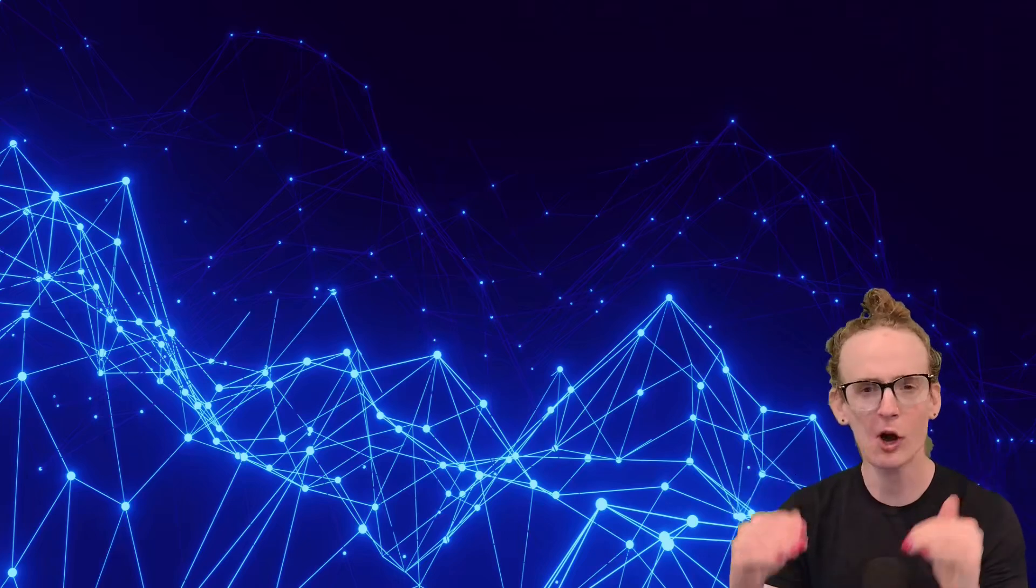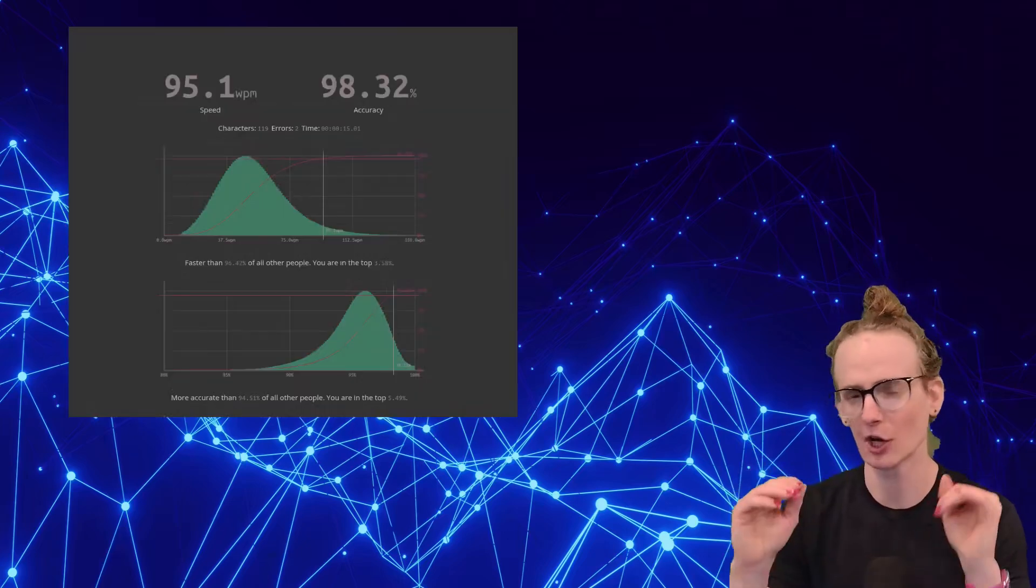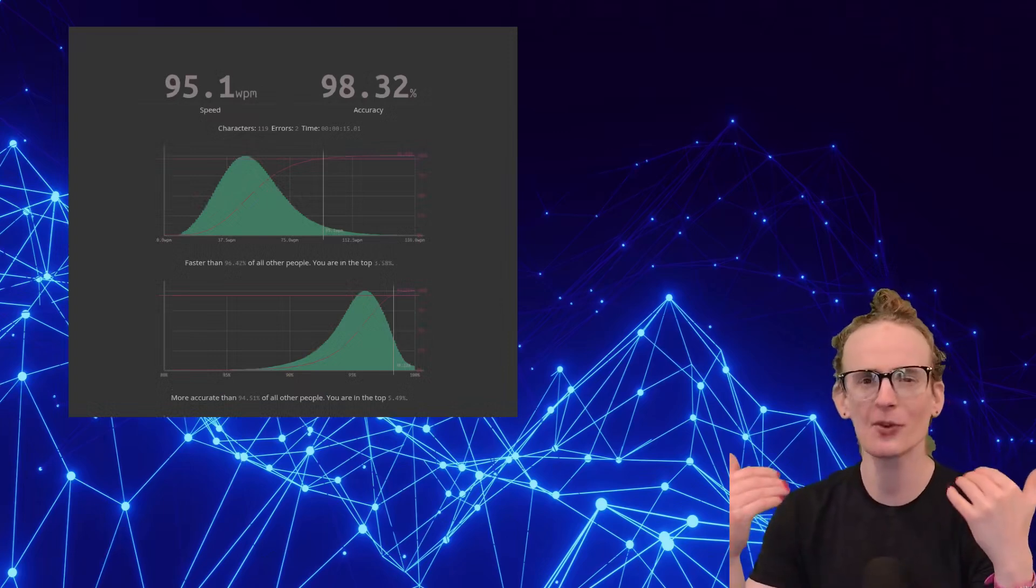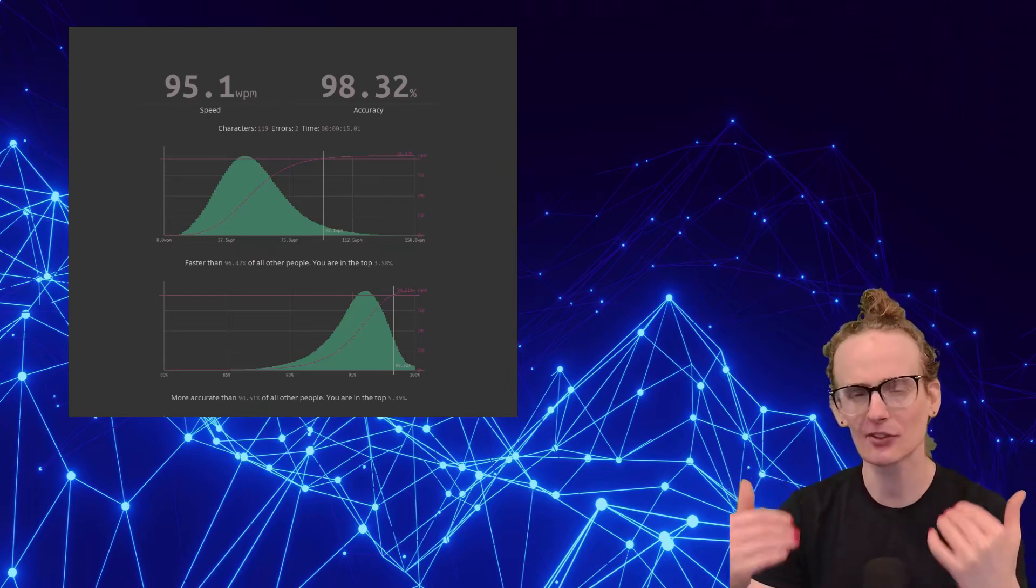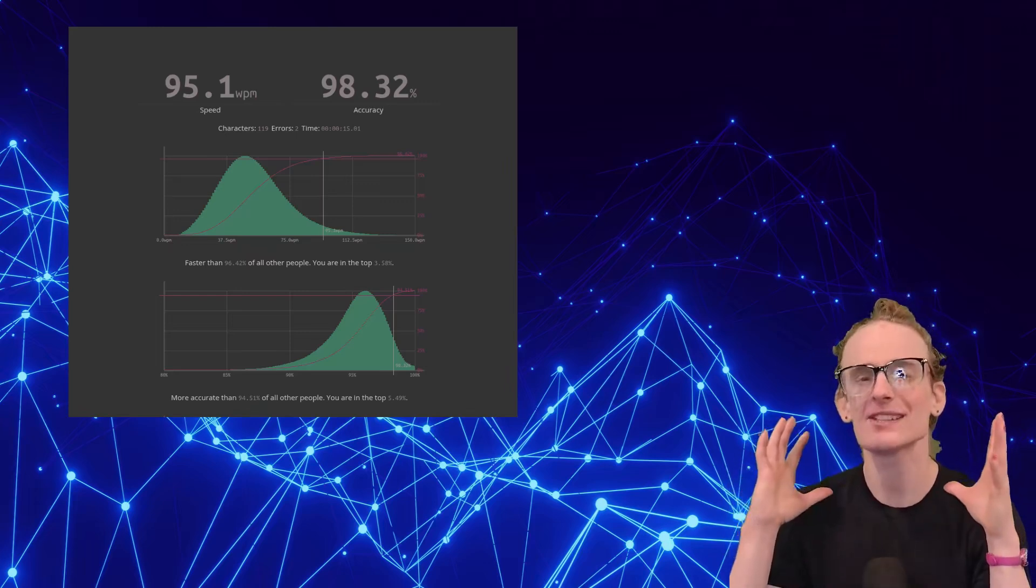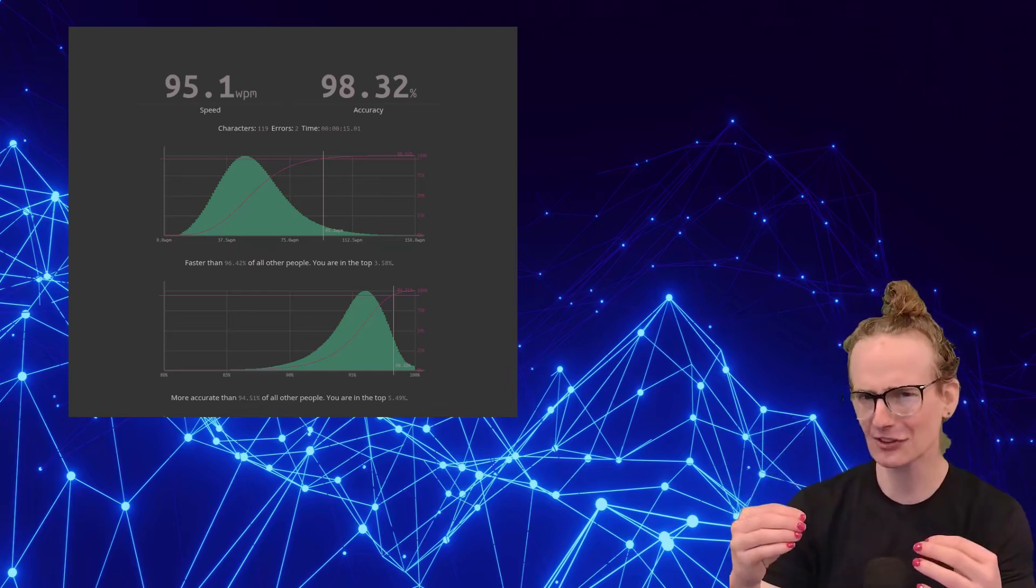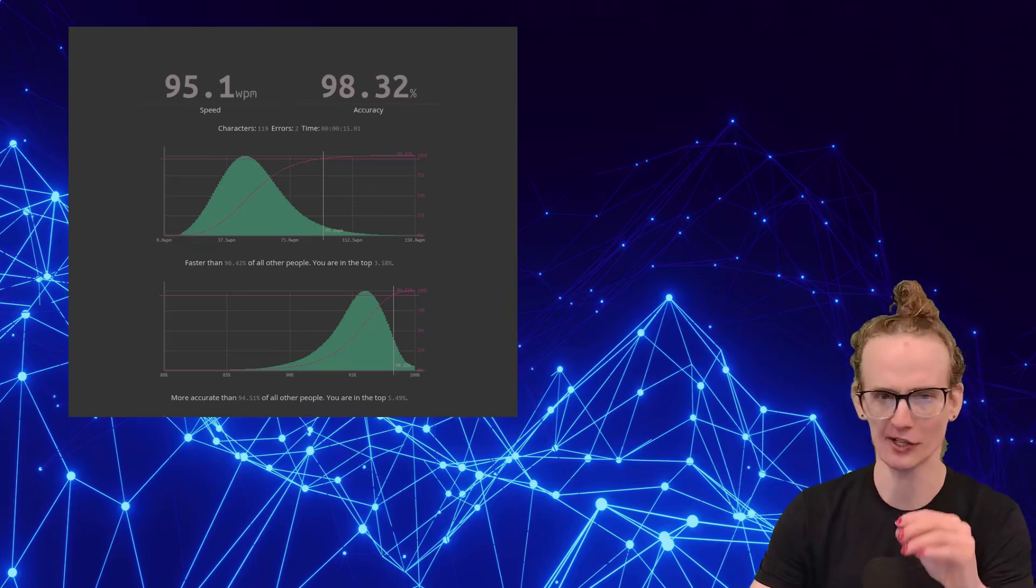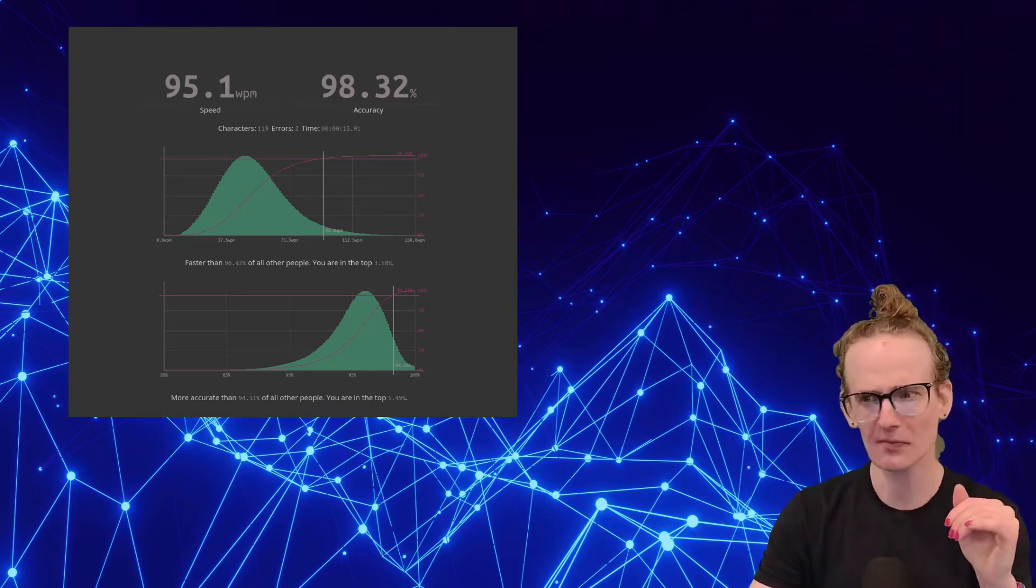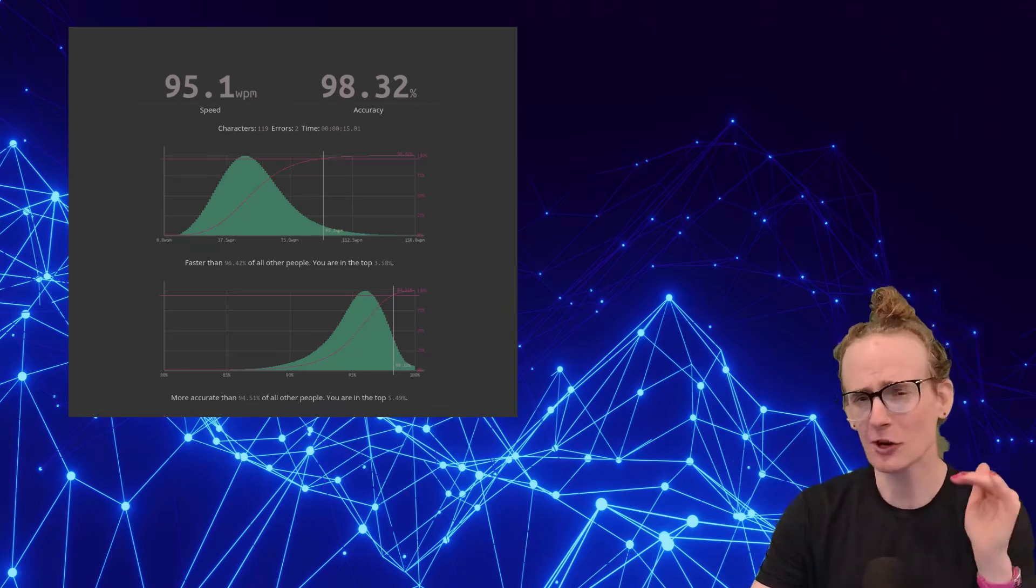I can type almost 100 words per minute on a standard QWERTY keyboard. That makes me faster than almost 96% of the population. I have spent decades learning to become a master of the standard QWERTY keyboard. But almost a month ago, I decided to give all of that up and start from scratch learning a completely new keyboard layout that virtually nobody has heard of.